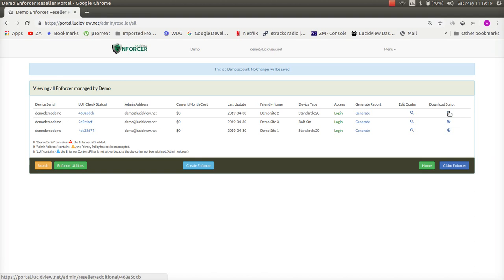Now the install script here is for MikroTik routers and anyone who's familiar with MikroTik will be able to work through the script and easily run it to make that MikroTik a LucidView enforcer or whatever product you've decided to call it.